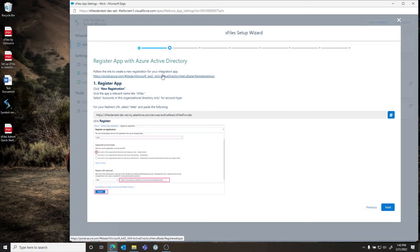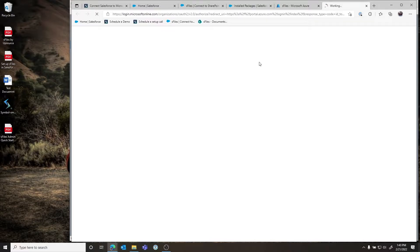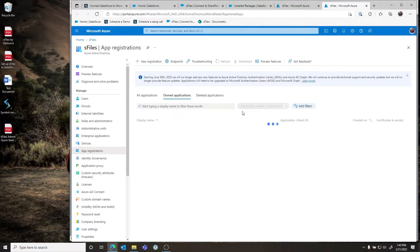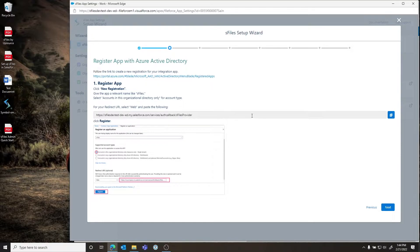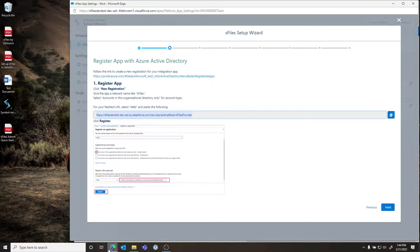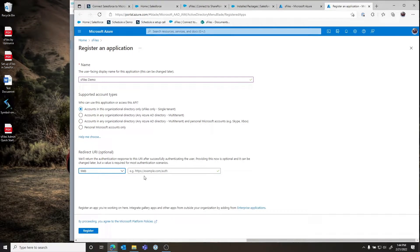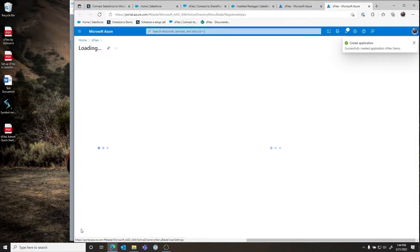The first step will be to open the Azure portal — this hyperlink will take you there and what you need to do is create a new app registration. Here we're going to make an S-Files demo registration, leave it as single tenant, select Web as the type, then bounce back to the wizard to copy the redirect URI to your clipboard. Go back to the app registration, add that URI, and click the Register button to create the app registration.